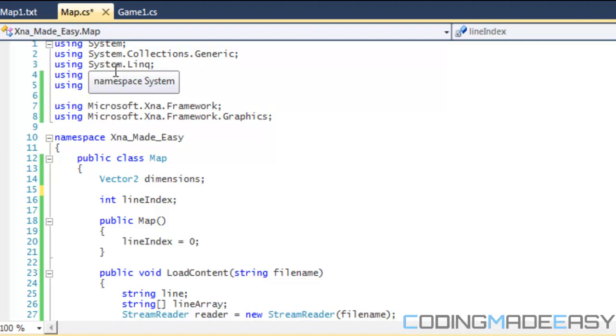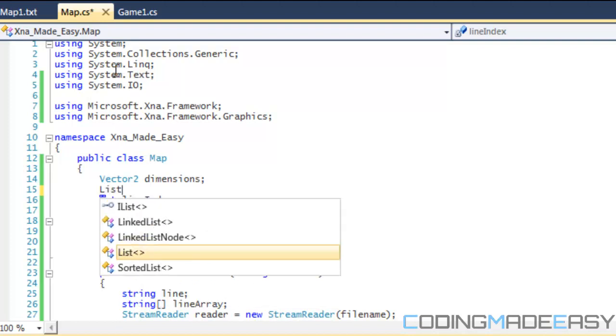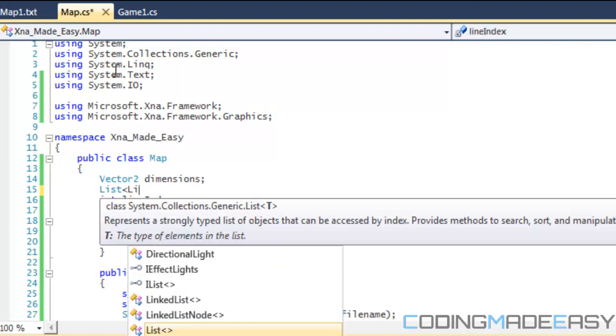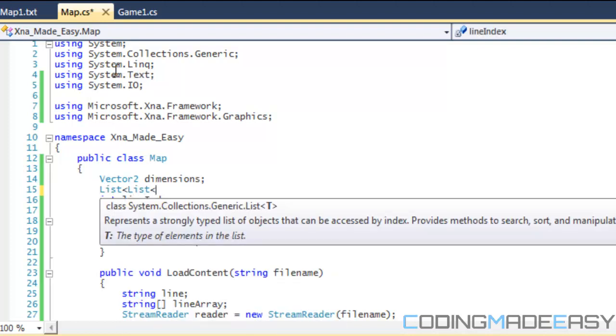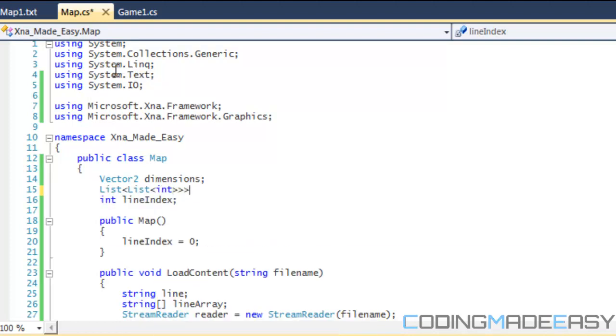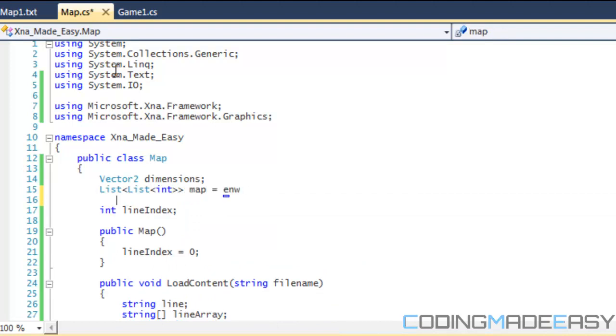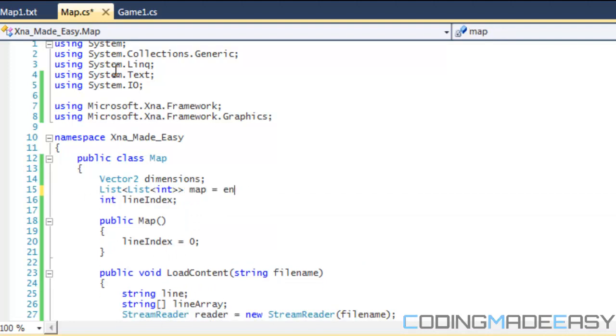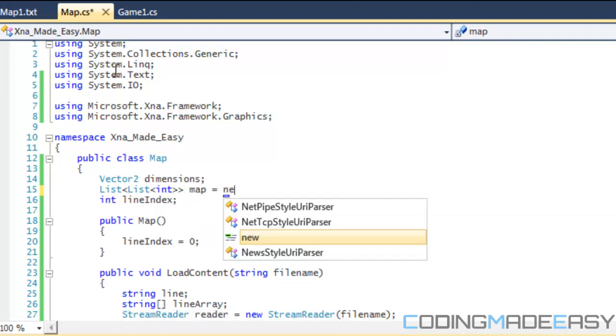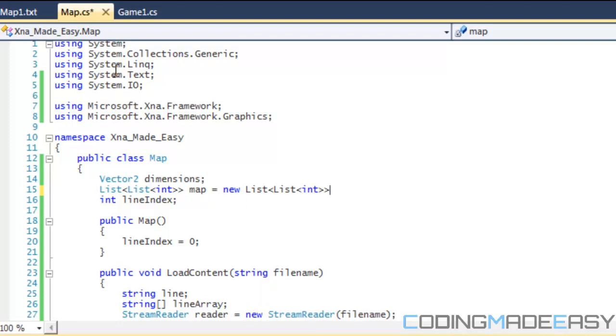But what we're going to be doing now is we're going to be creating a list, a two dimensional list. Lists are like arrays but they are like dynamic arrays. Each element within the list can be resizable. So in a multi dimensional list think of each row in the list having its own distinct value.